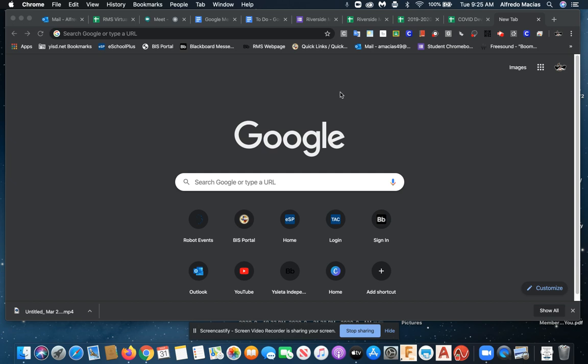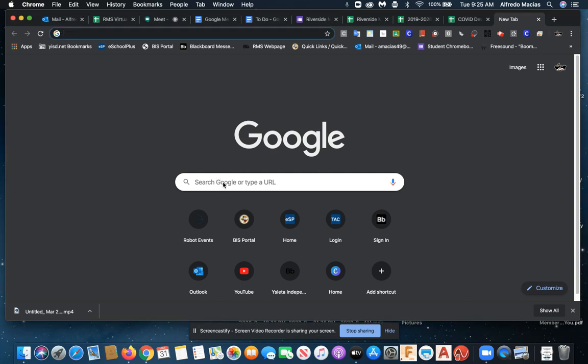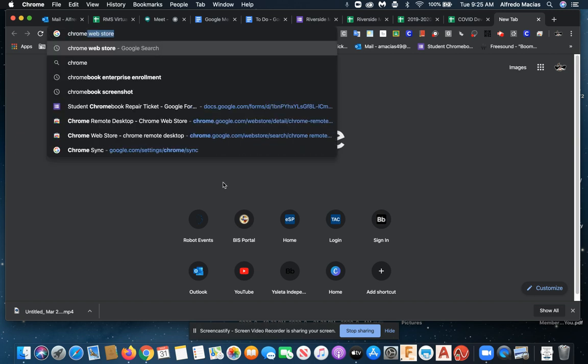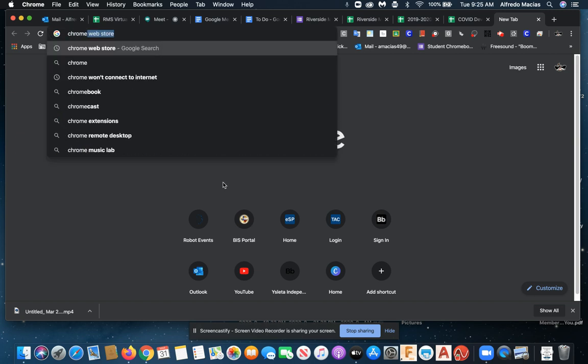So here's how we are going to handle this situation today. We're going to open up a new tab, open up a Google search engine here, and I am going to type in Chrome Web Store.